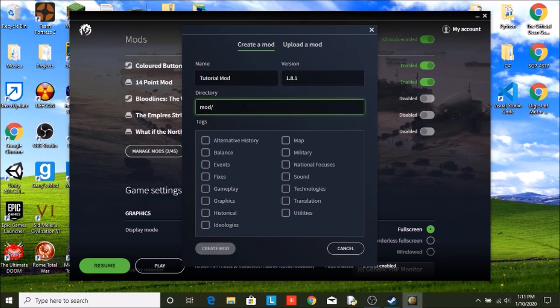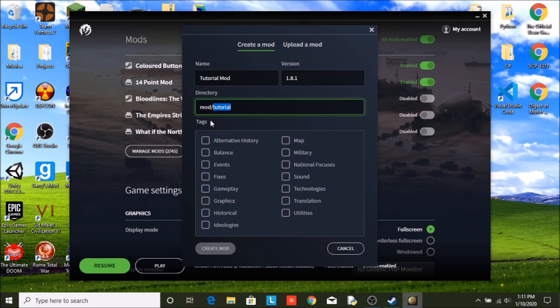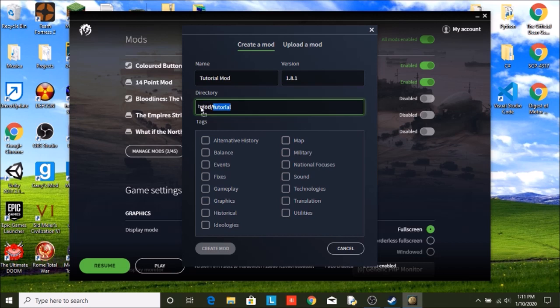Now right here in the directory, you will name the folder that will contain all of your mod. So I am just going to call mine tutorial. I will show you where that goes and there is a separate mod folder. I will show you where to find that.